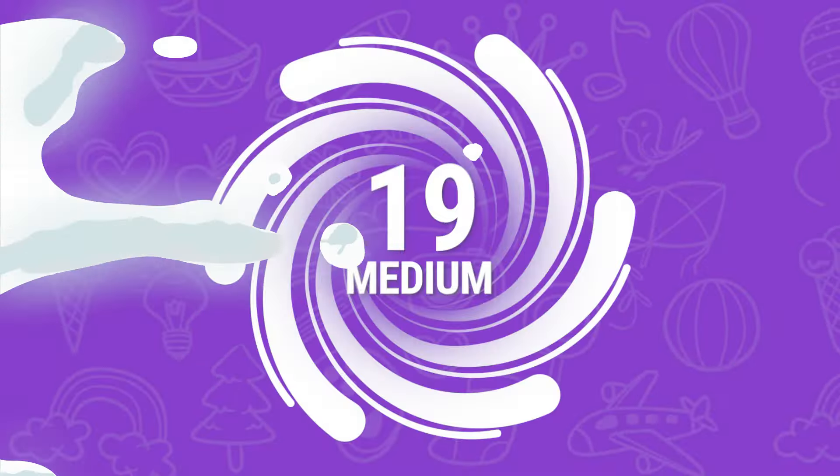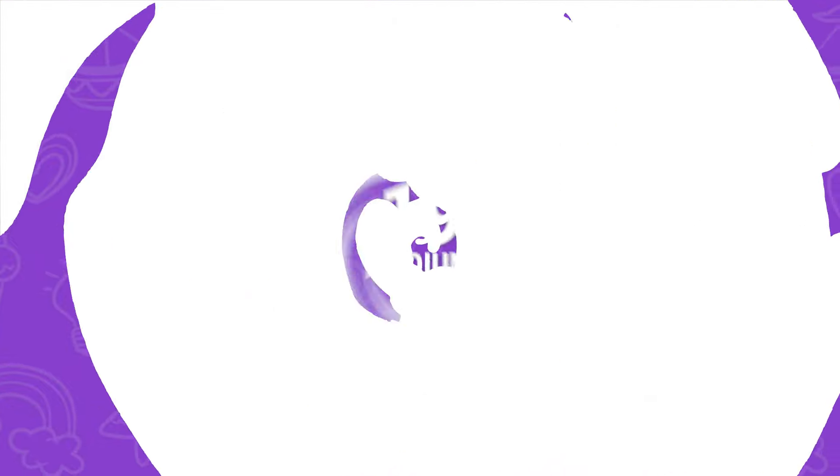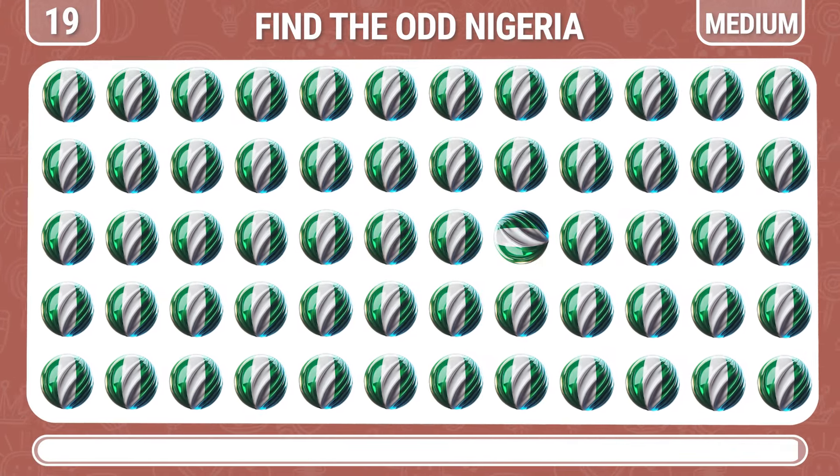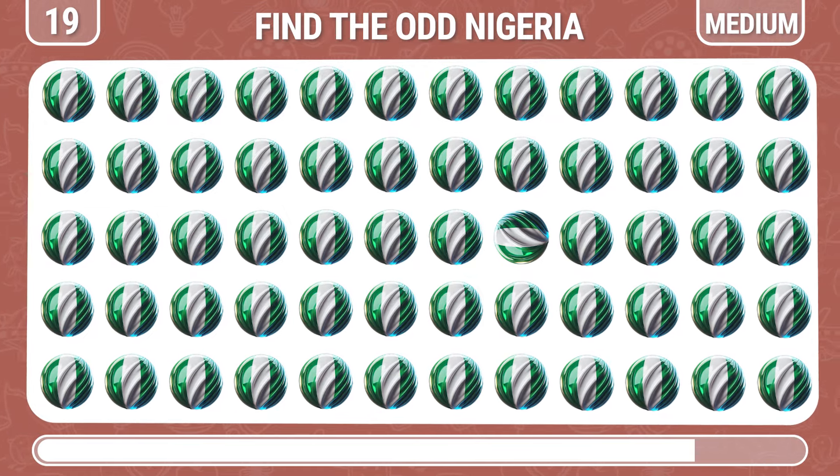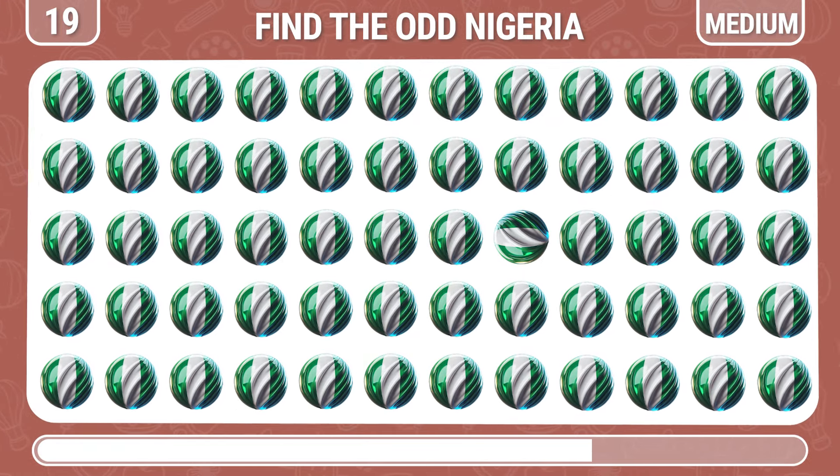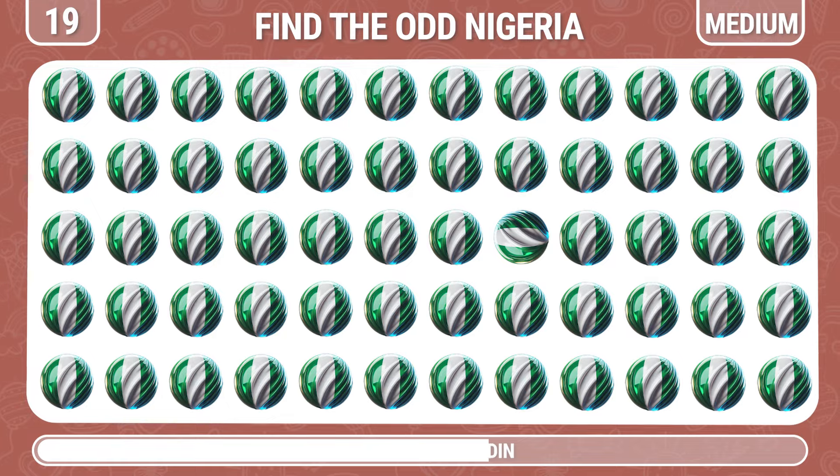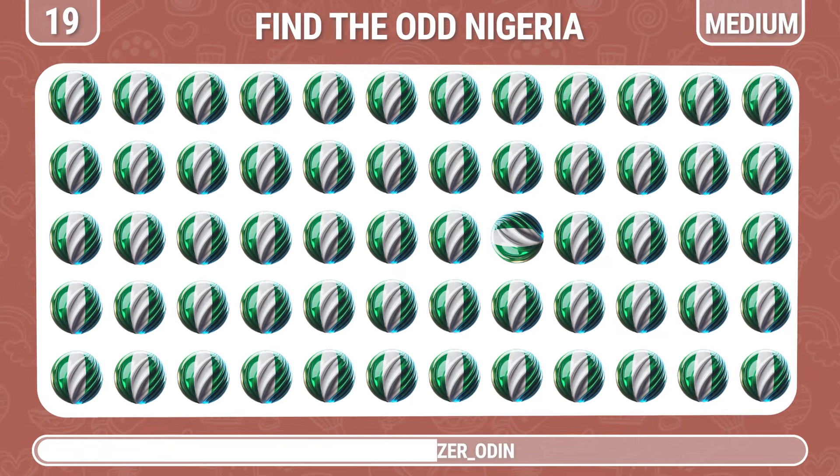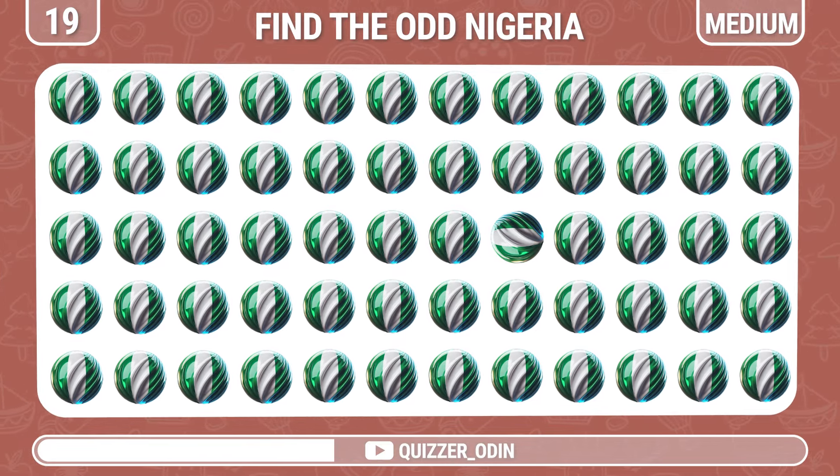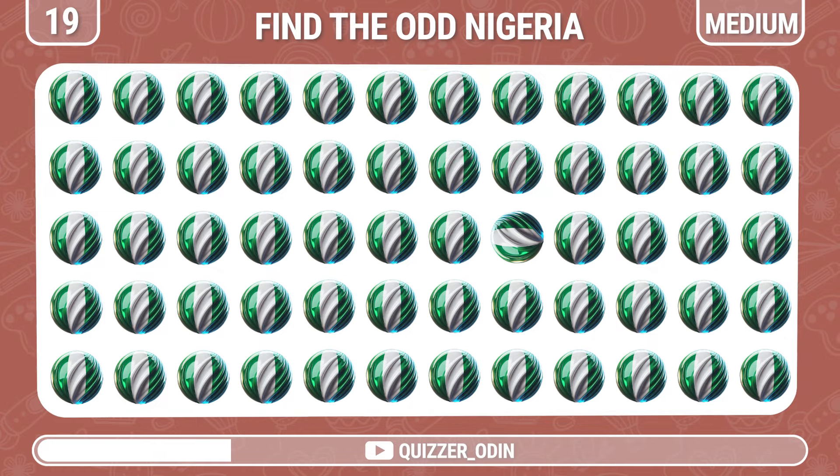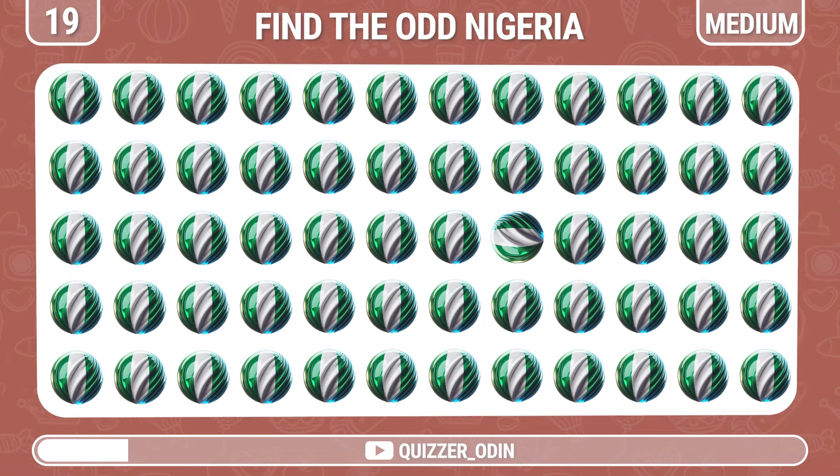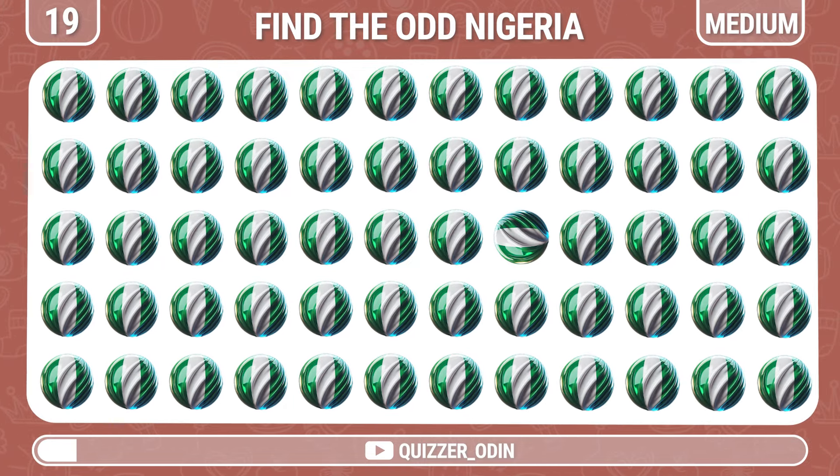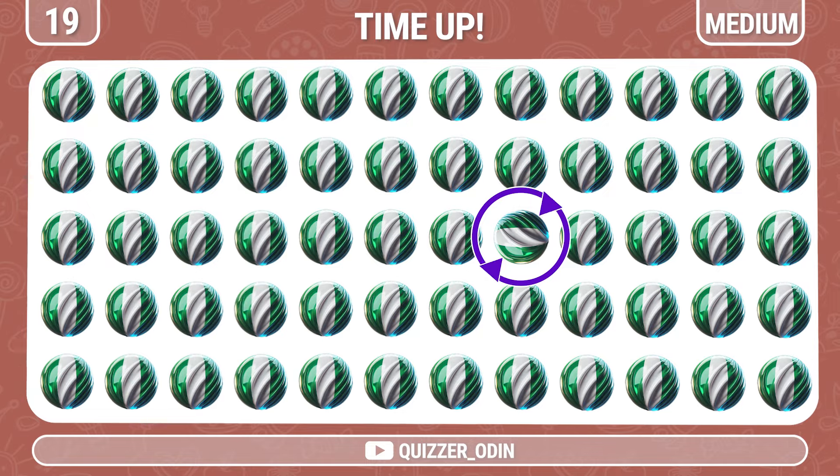Round 19. Continue your task with Nigeria. Yes, it's right here.